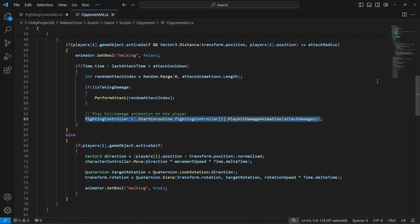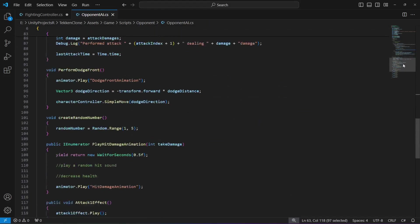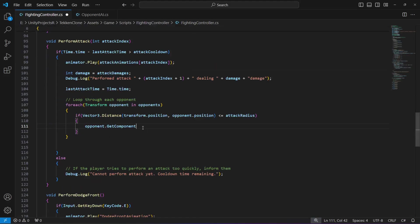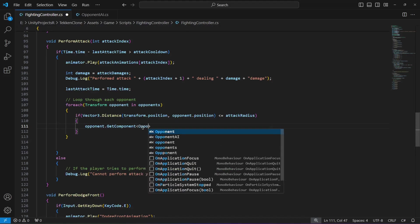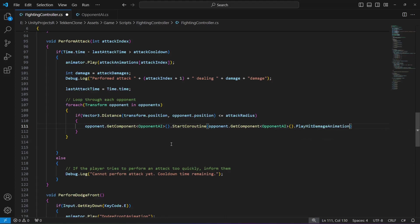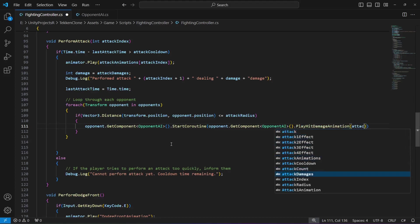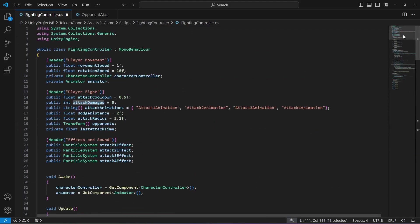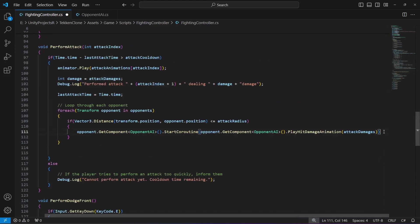then we will get the component from the opponent. Just as we did on the FightingController, we're going to do it on the opponent too, because on the OpponentAI we have the PlayerHitDamage method which we pasted. We want to get the OpponentAI script from the opponent and call a coroutine method, so we type StartCoroutine, then opponent.GetComponent OpponentAI and from that we call PlayHitDamageAnimation, passing the attackDamages value. AttackDamages is 5. Make sure to add a semicolon at the end.